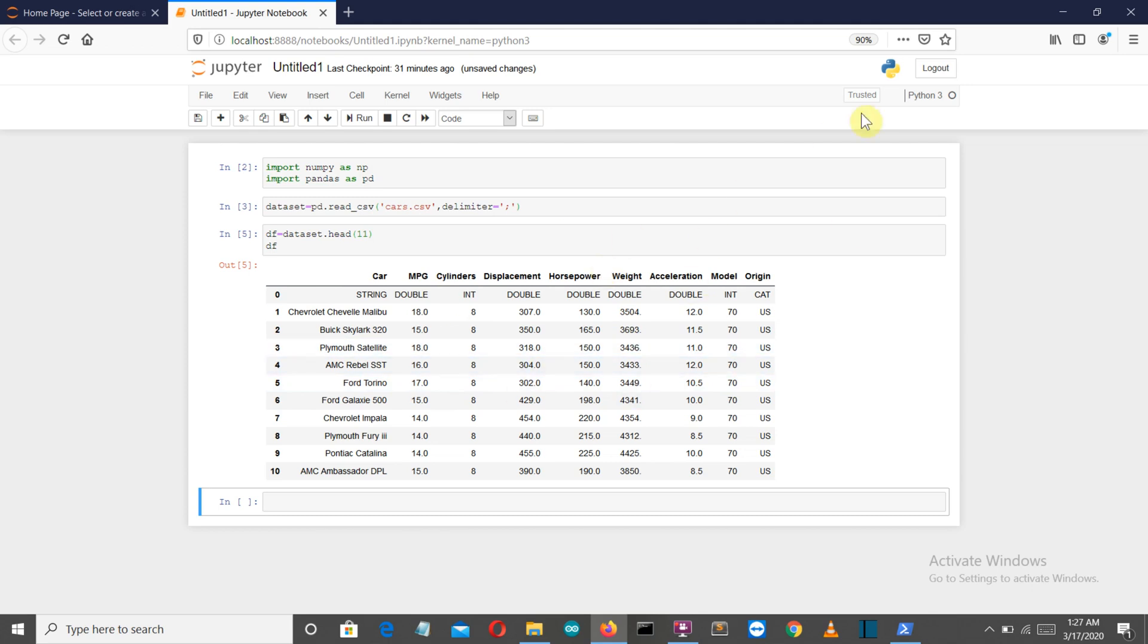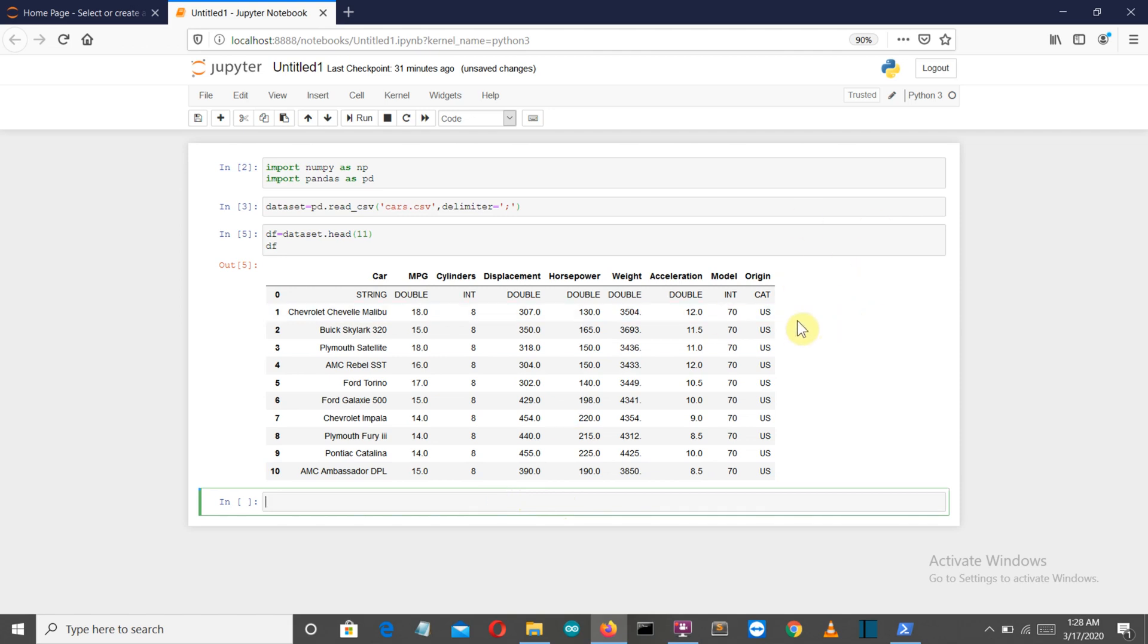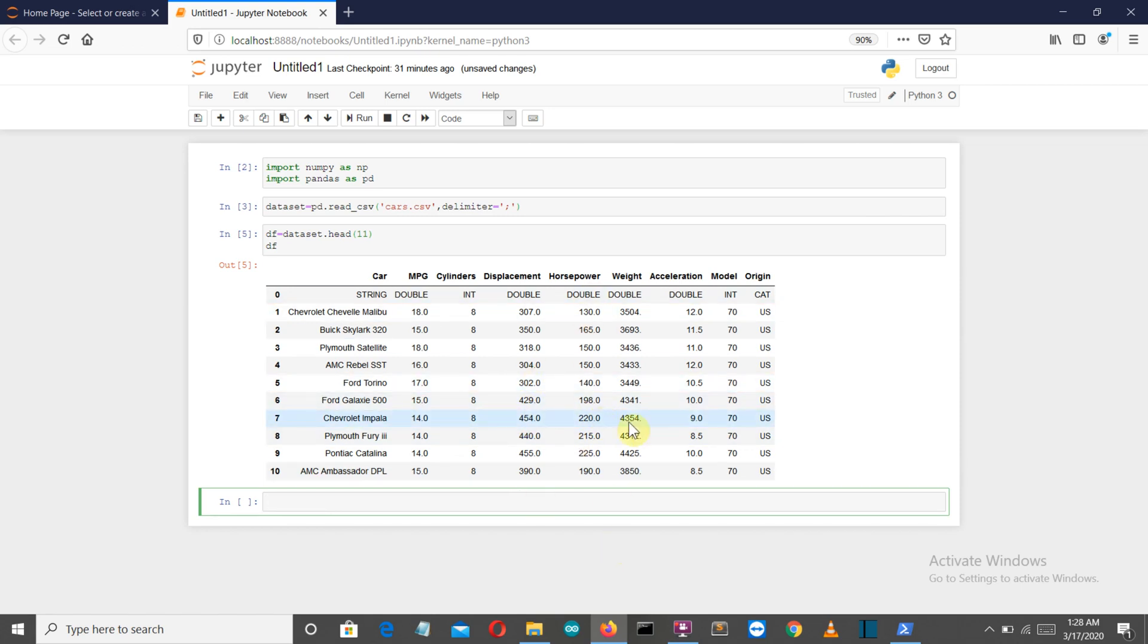Now you can see we're not having any dependent variable column—we don't have any column showing any decision. What I'm going to do is create a new column called 'buy,' and we'll add zero if the user doesn't buy and one if the user buys. The factors influencing will be displacement, horsepower, and weight.